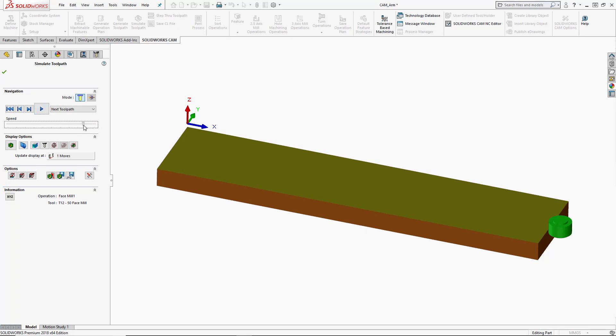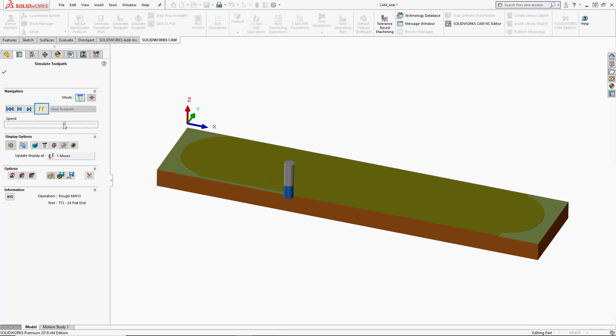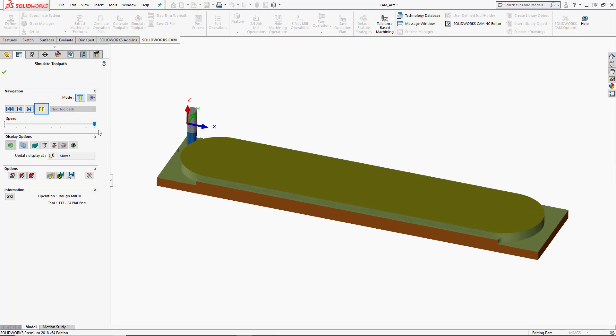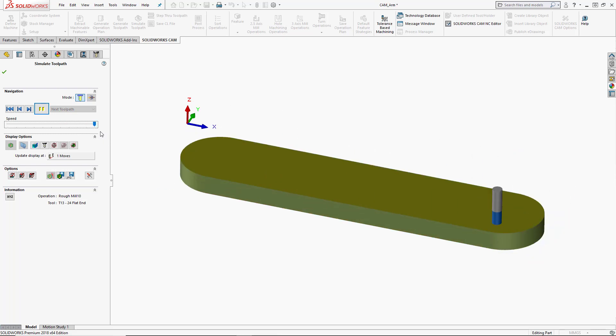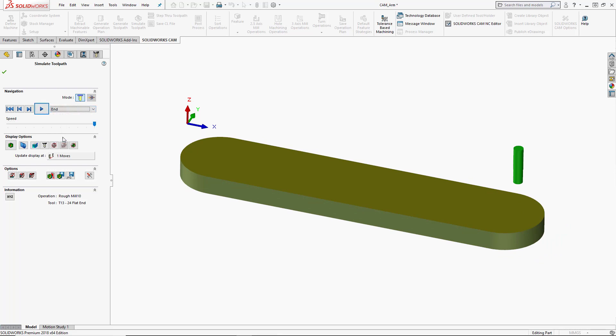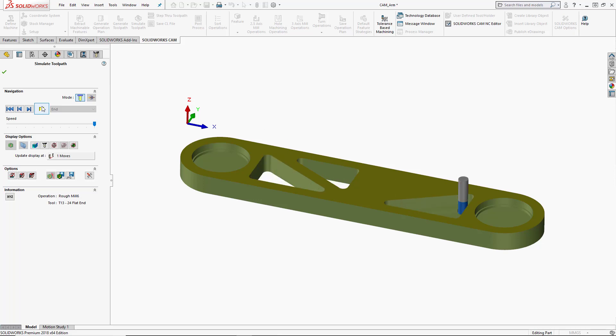We also have a speed slider that is just below this so that we can go ahead and turn the speed down to see the next toolpath. We can also speed up the slider as it's playing. And then we can also choose to play this to the very end of the program.